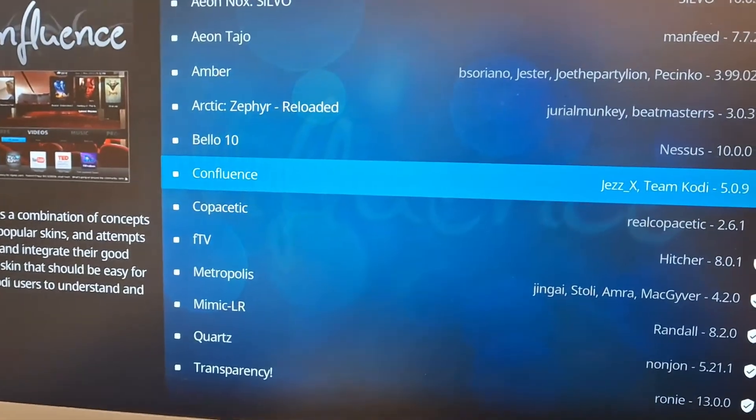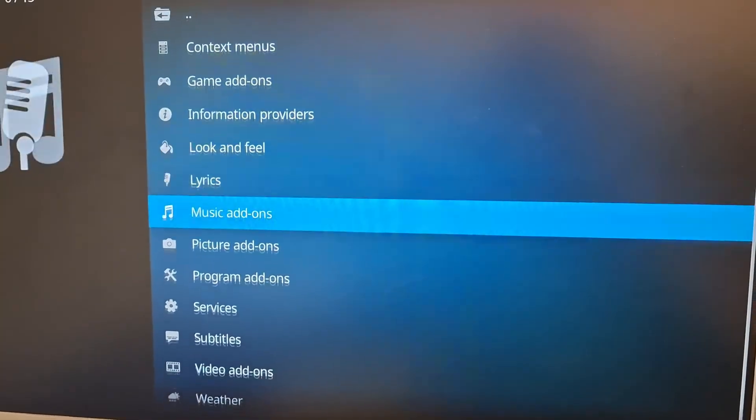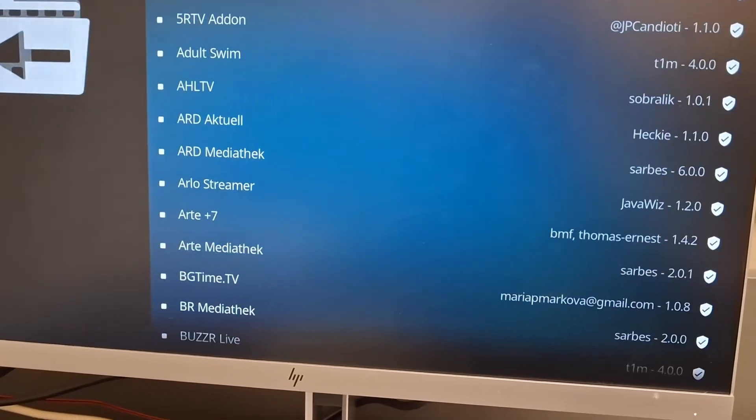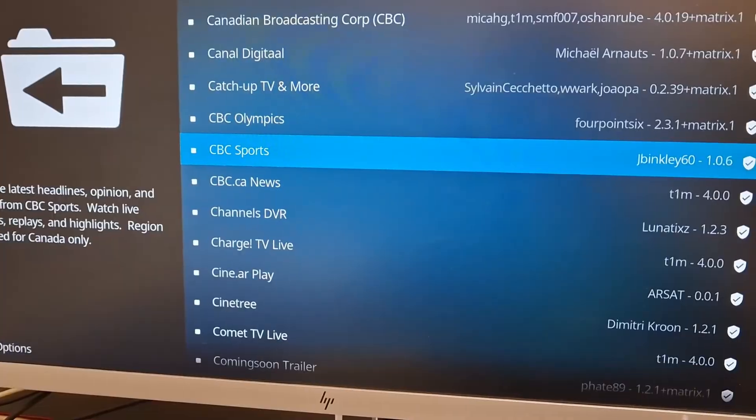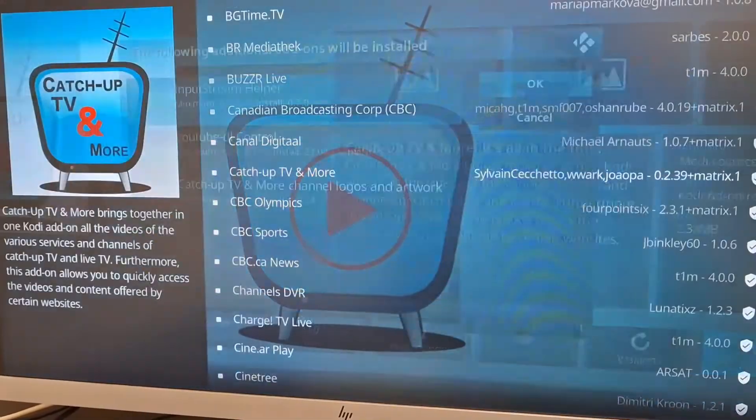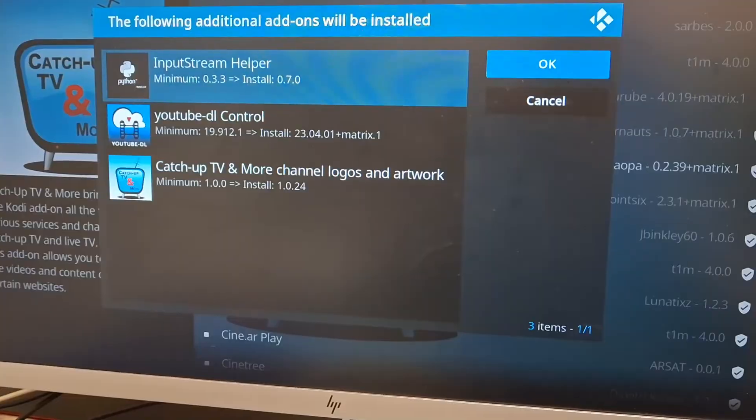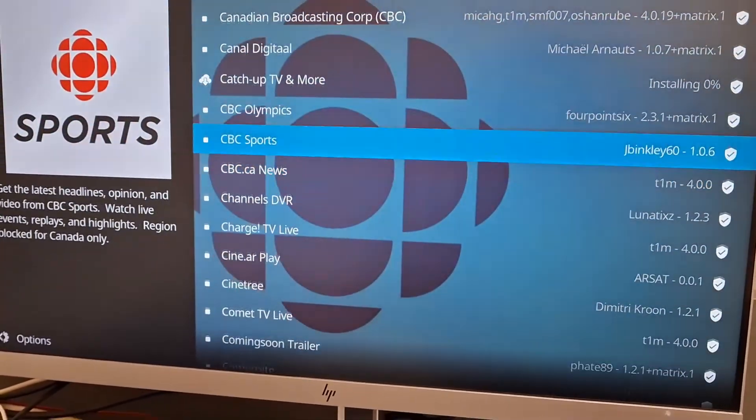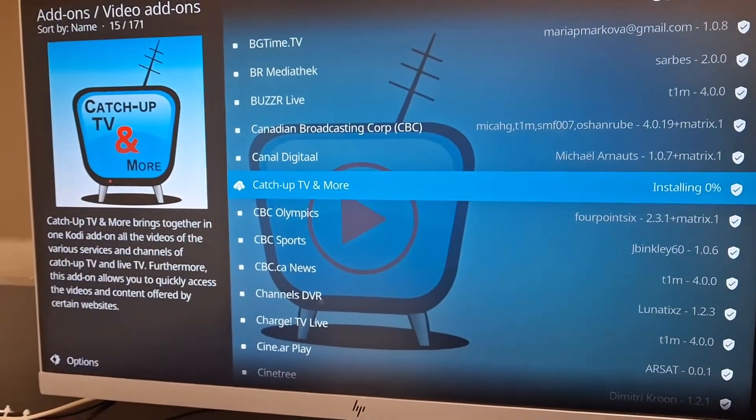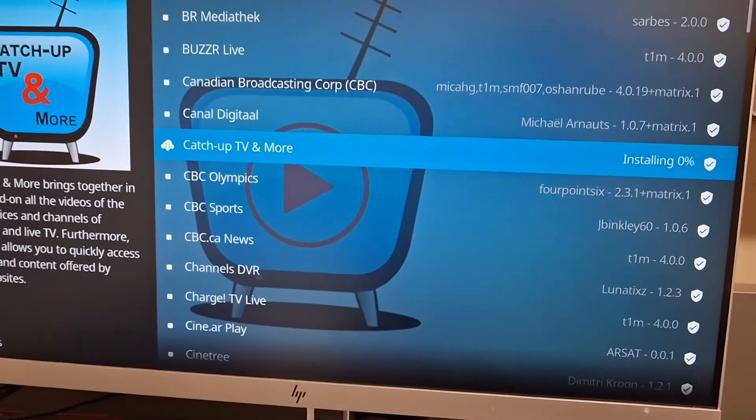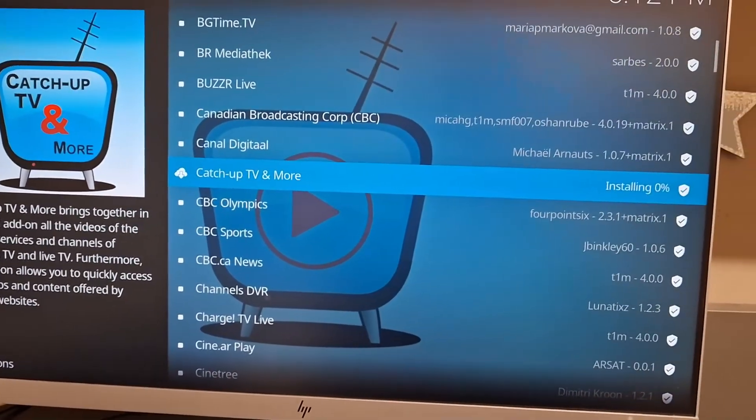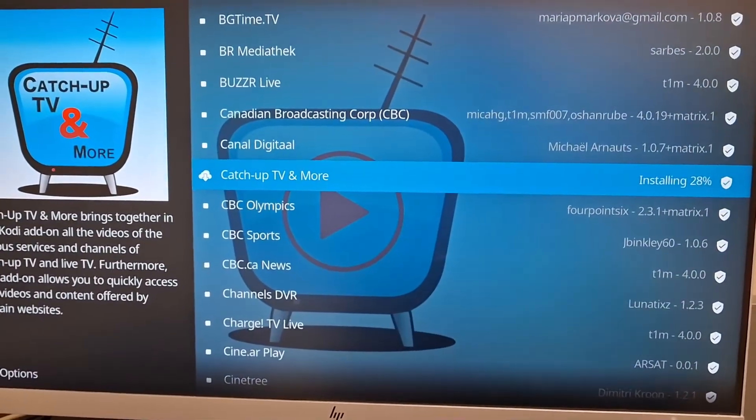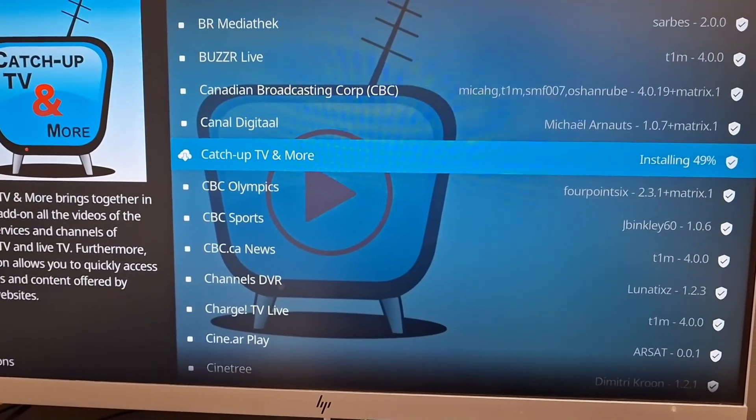But we are going to focus on the video add-ons, because generally those are the most important. Here you can choose what you want to install. I am going to install Ketchup TV and more. This is an IPTV one, so it will give you some basic free channels. If you want a better experience, you are going to have to look it up in your own time. IPTV on Kodi. There are many great guides you can check out that will show you everything you need to know.